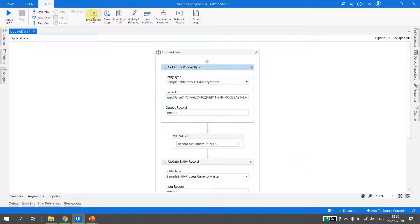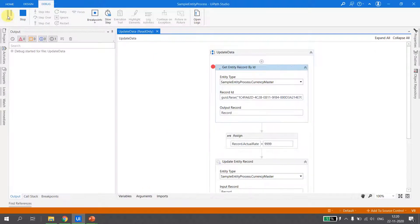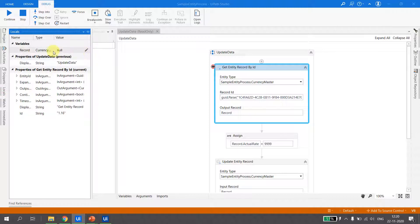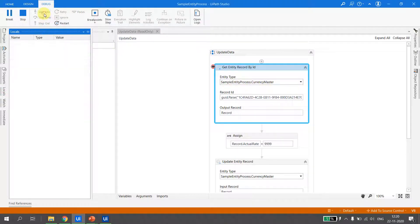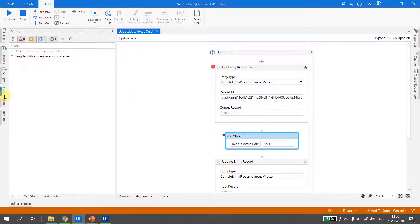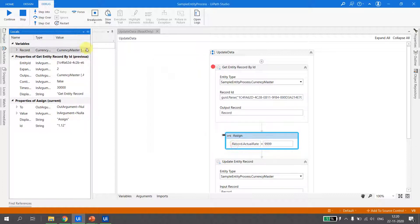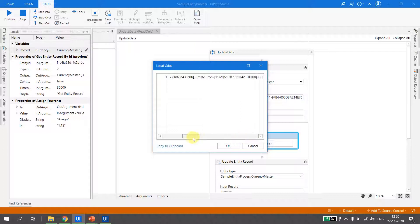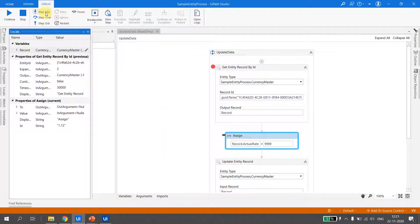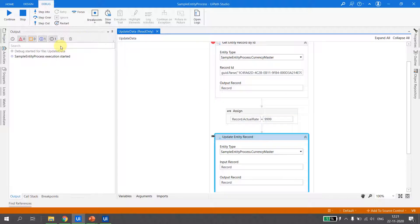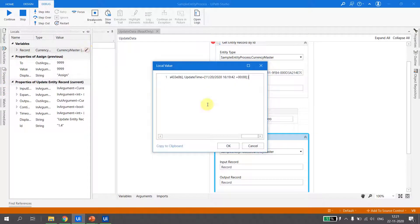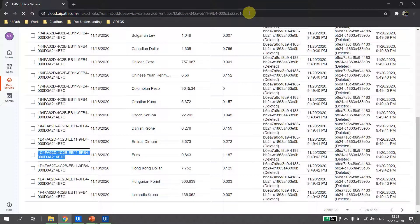I run this flow in debug mode, place a breakpoint, and debug the file. Looking at the locals, the record entity is null because Get Entity Record has not yet executed. After it executes, the Currency Master record is populated with the Euro ID — it successfully fetched the record. The actual rate from the entity is 0.843. After executing the Assign, the record is updated to 9999 in local memory.